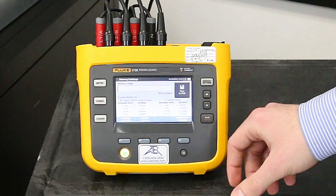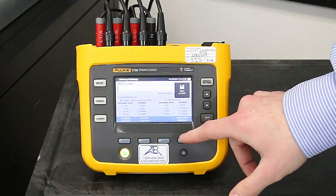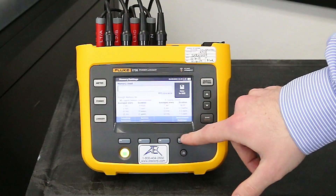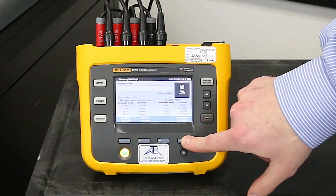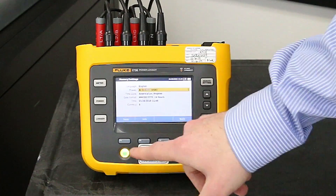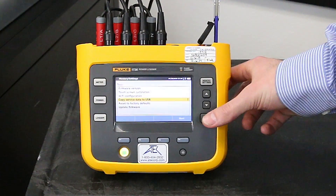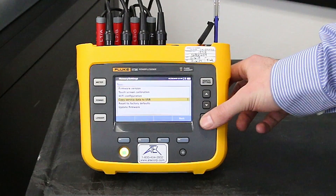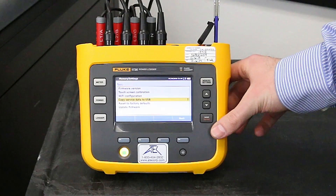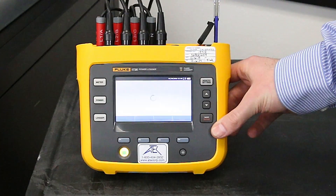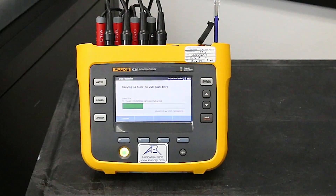You can also manually export data. Go to memory settings, then instrument settings, then arrow down to copy service data to USB and select enter.